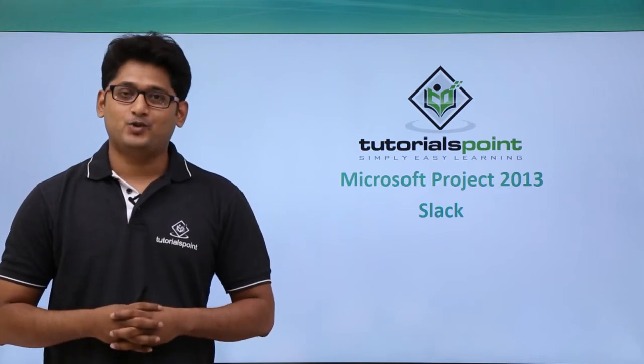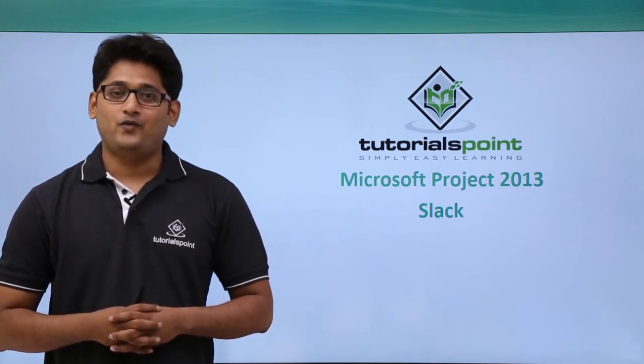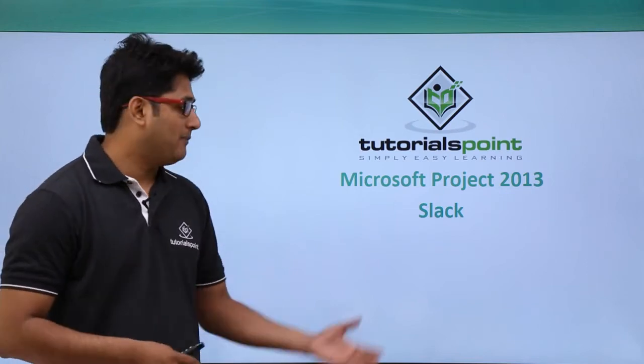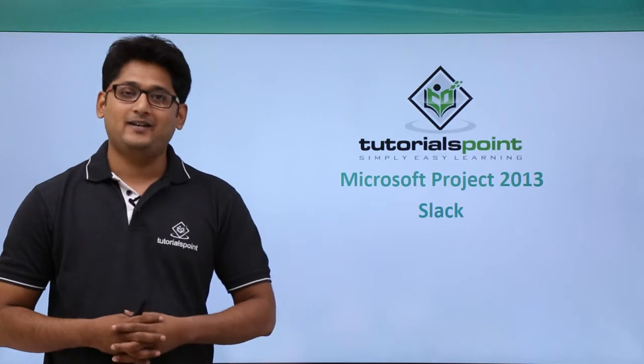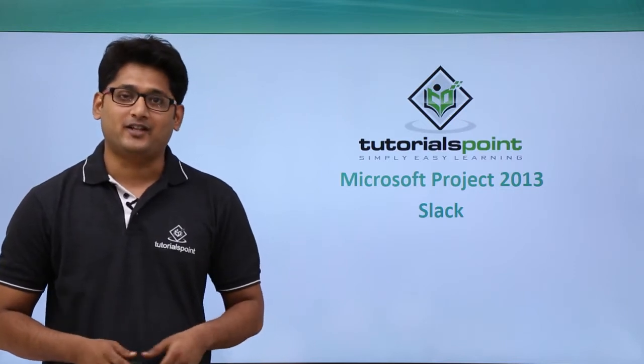Hello guys, welcome to TutorialsPoint. In this video we are going to talk about Slack in Microsoft Project 2013.